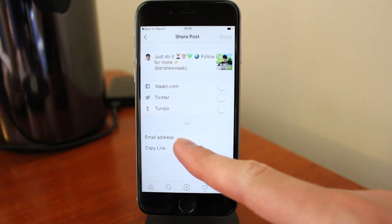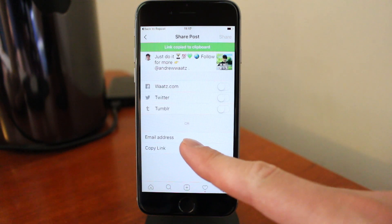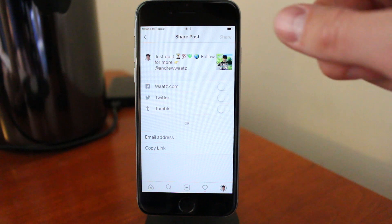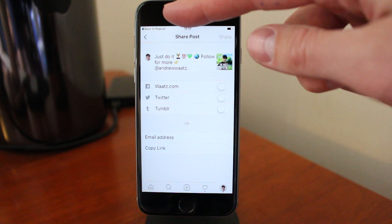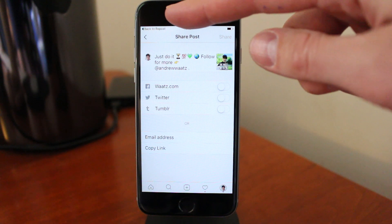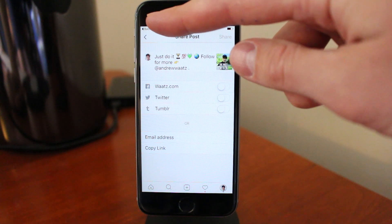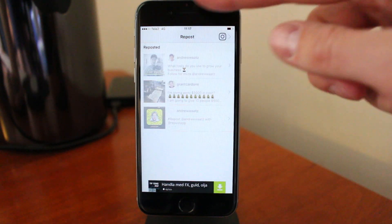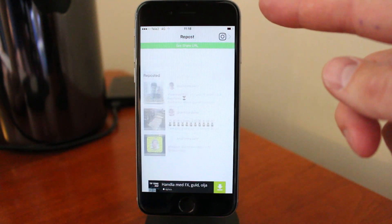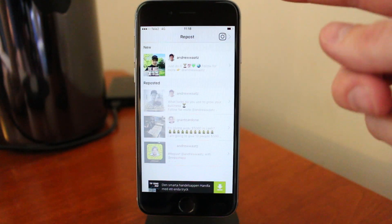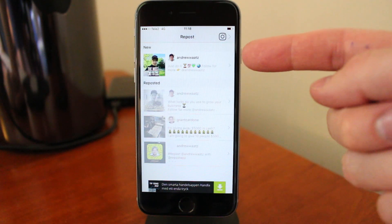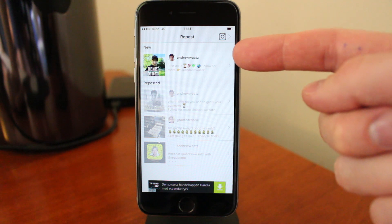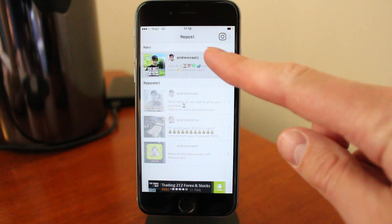Click on Copy Link. In the top left corner you see this 'Back to Repost' — click on that. So now we have the new post right here. Just click on the post.